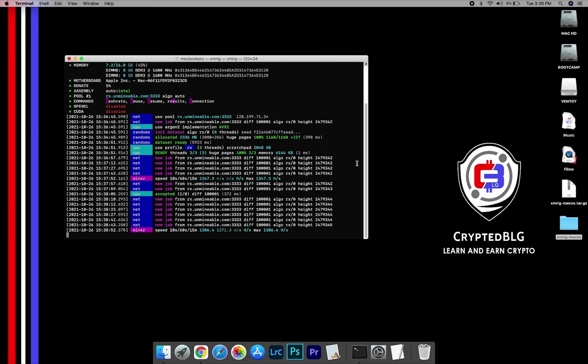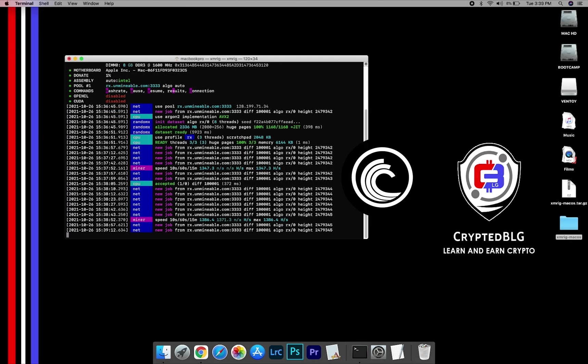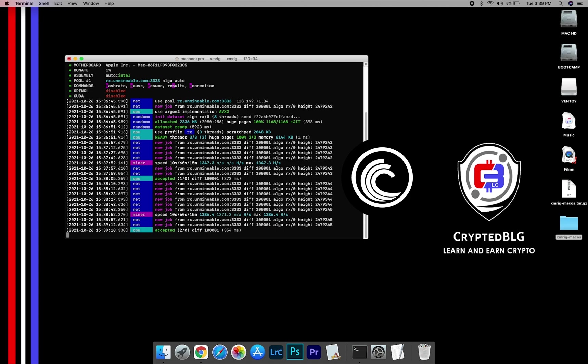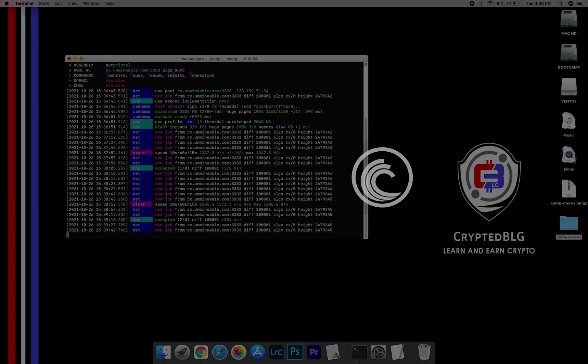In this video, I am going to show you how to mine BitTorrent on any Mac. So let's roll that intro.